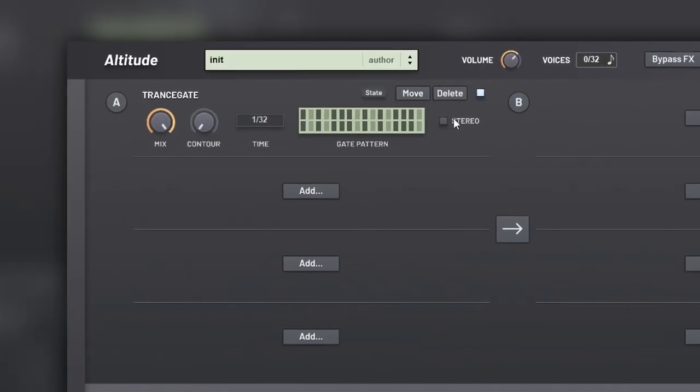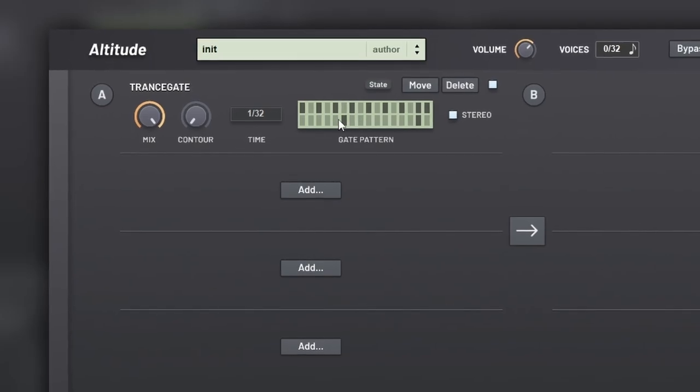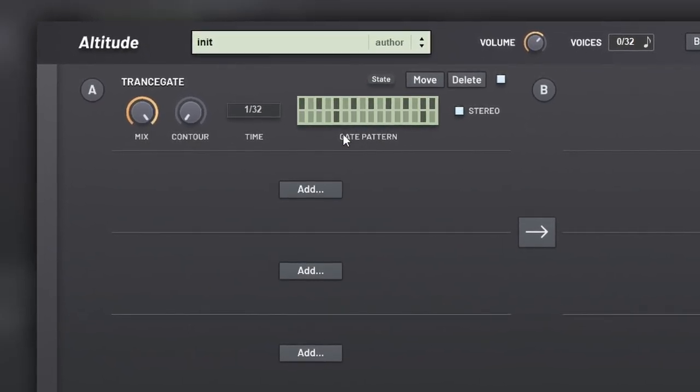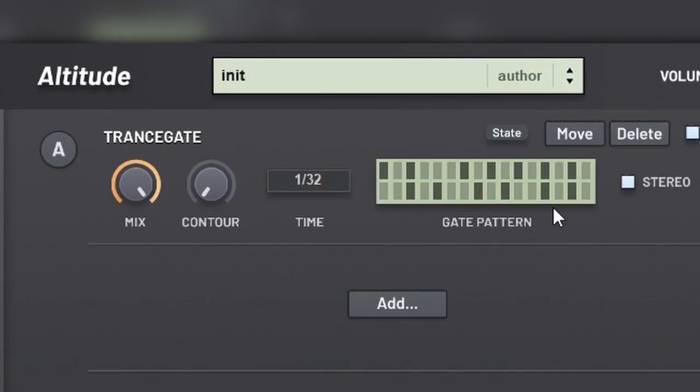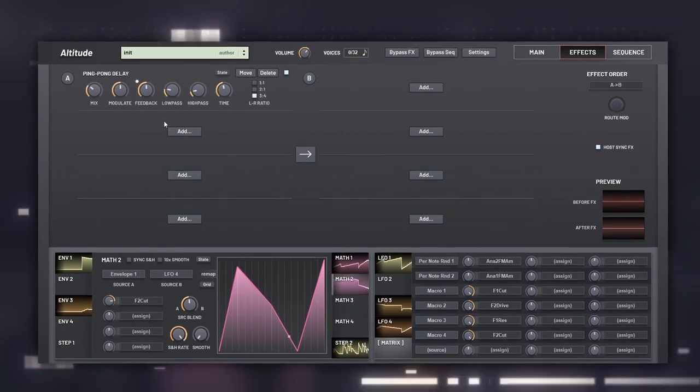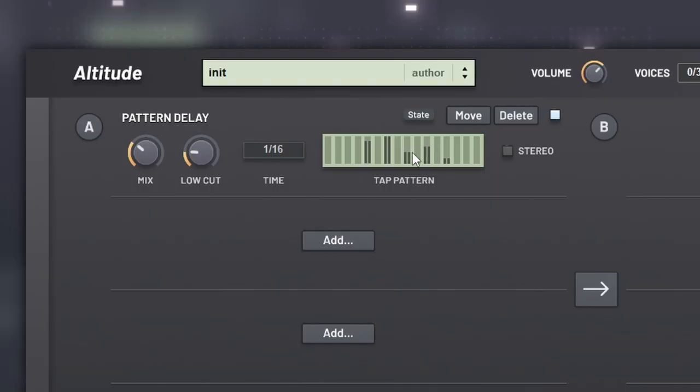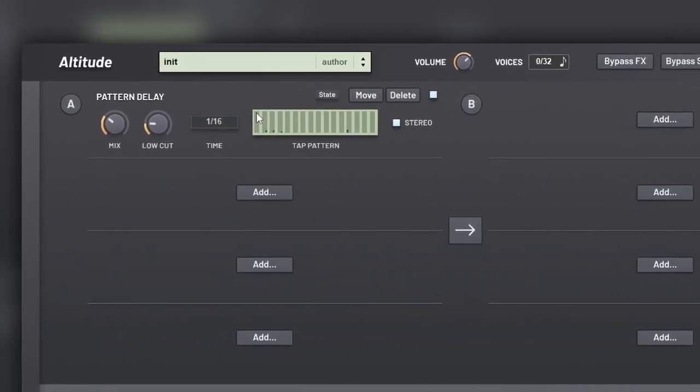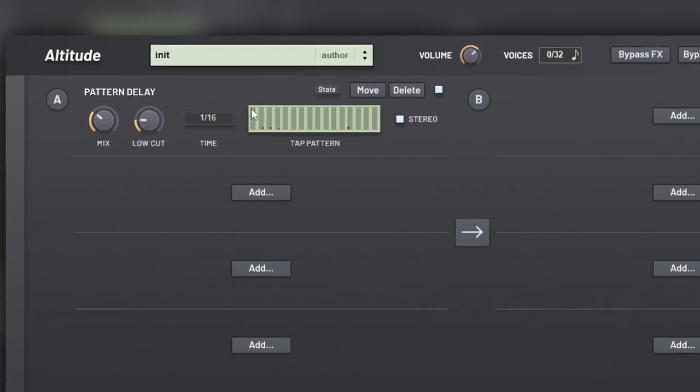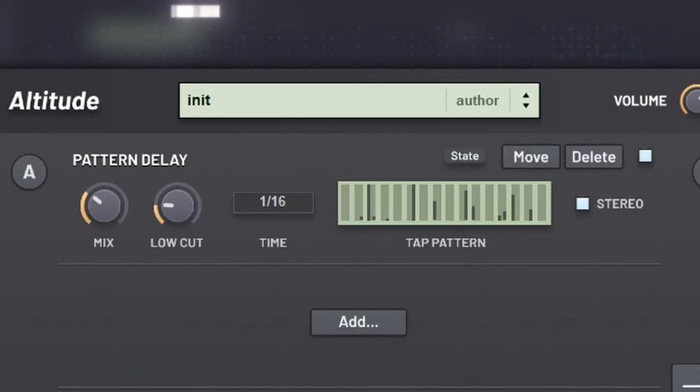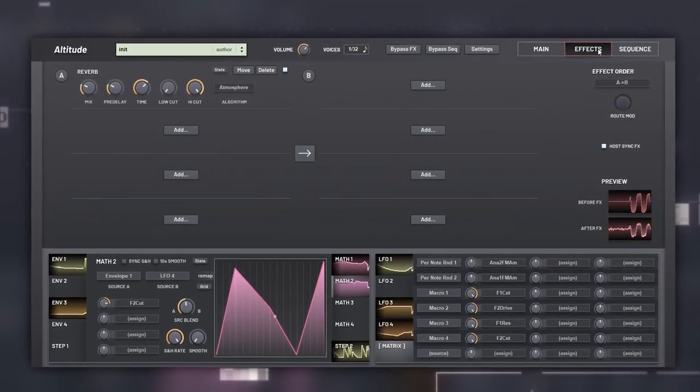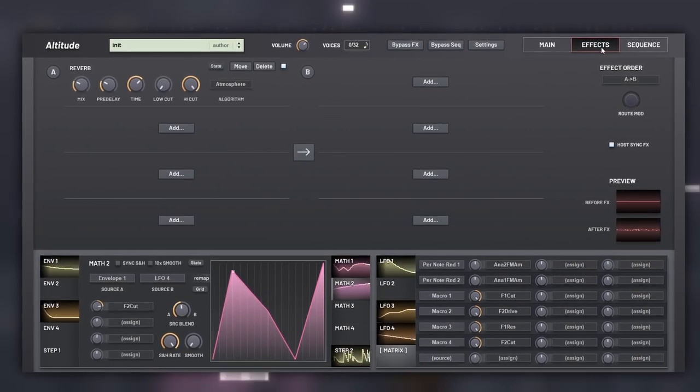The interesting thing is that it can be set to stereo, which means that we can edit each side independently. Then we have a bunch of delays and a reverb, a simple ping pong delay and a two tap delay, and one of my favorites, the pattern delay. This can also be set to stereo, and the left click will add a tap on the left, and the right on the right. The reverb sounds really lush and nice, with different algorithms. And finally you have a sub-oscillator.